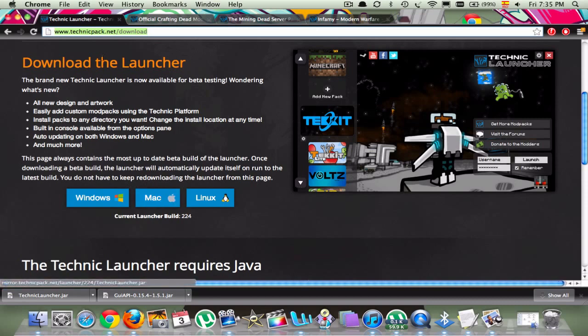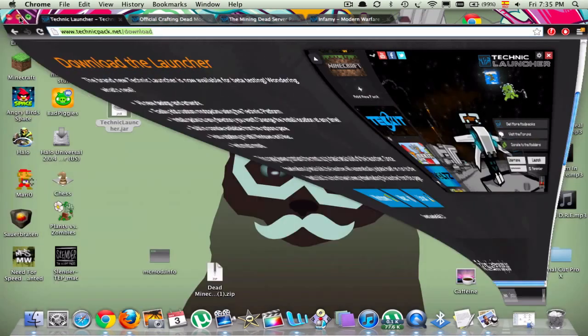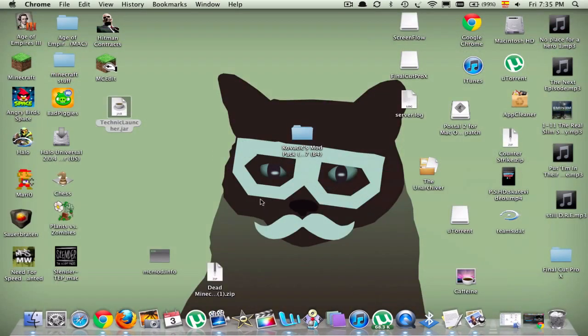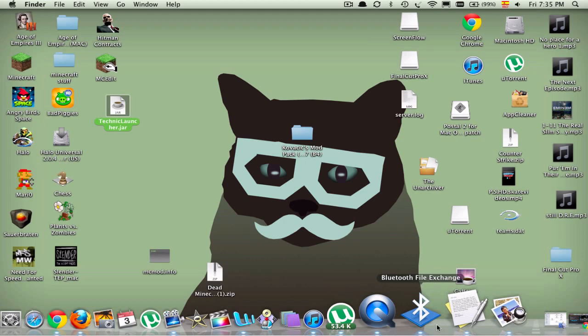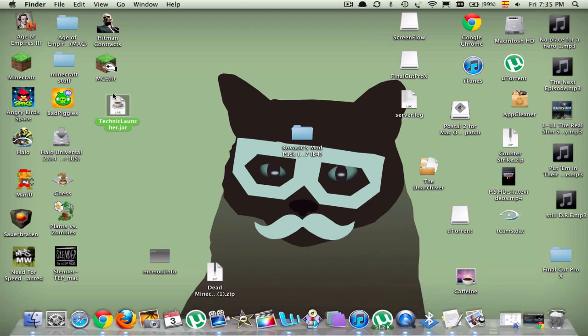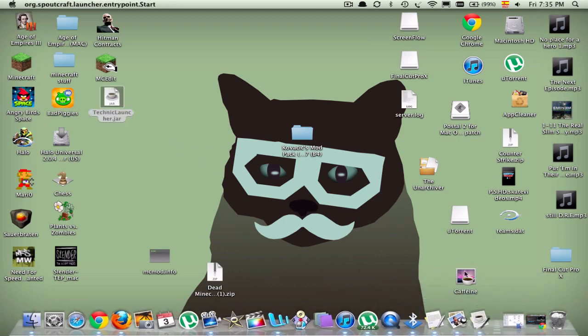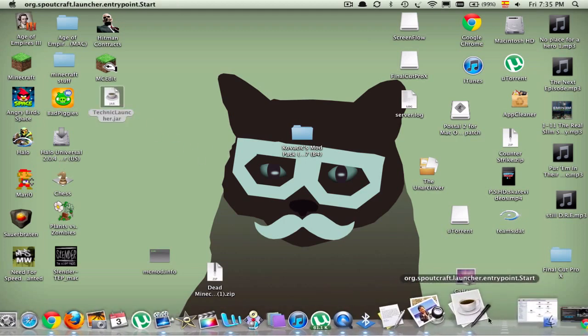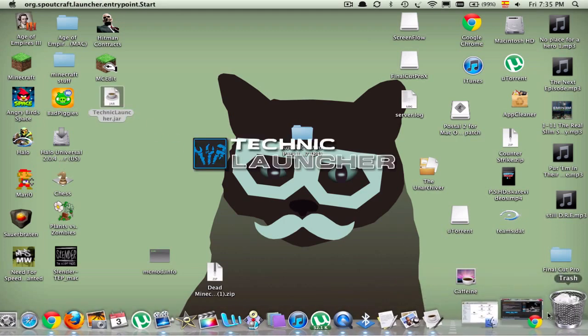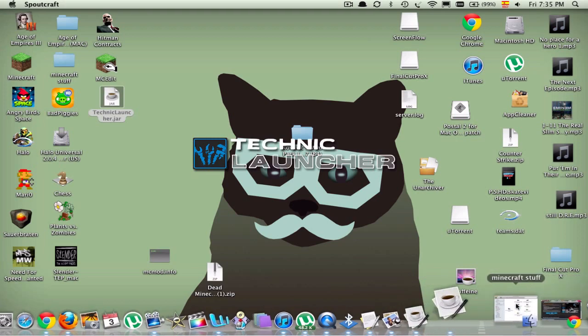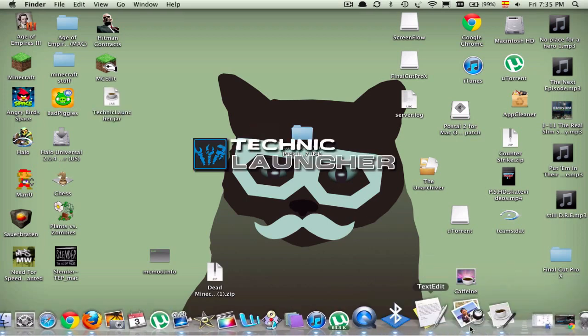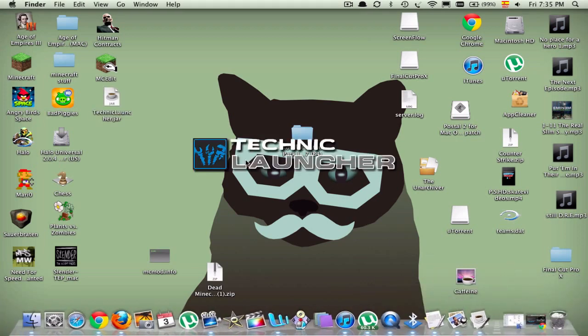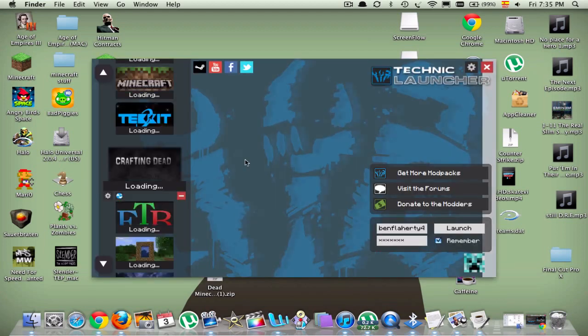So I just downloaded the Minecraft one, all this will be in the description again just in case you can't hear me. You're going to get something like this, you're going to drag it onto your desktop, and you're going to double click it, and you're going to wait for that to happen.